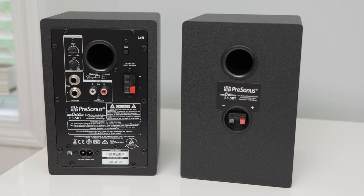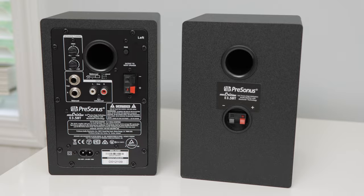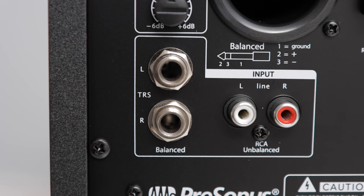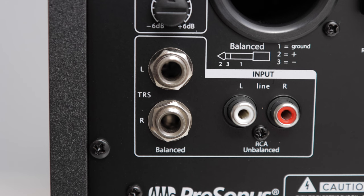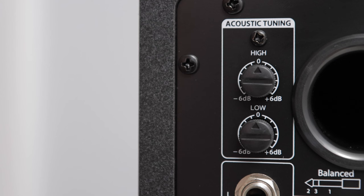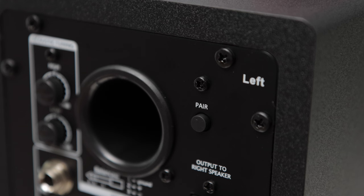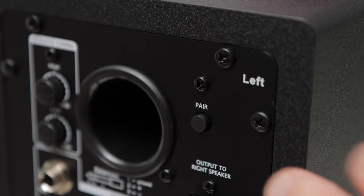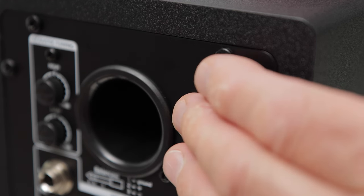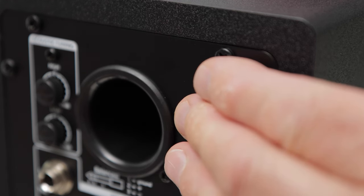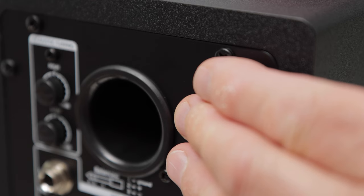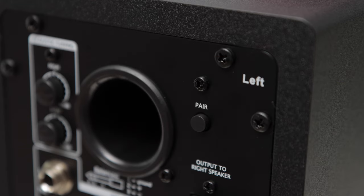The left speaker has several inputs and a few controls, including two balanced 1.25-inch TRS inputs, two unbalanced RCA line level inputs. There are two acoustic tuning controls for high and low frequency adjustments. Personally, I just leave them in the middle, but that's up to you. The Bluetooth version also includes a Bluetooth pairing button to connect wirelessly to Bluetooth devices. I'll show you how to pair a little later.